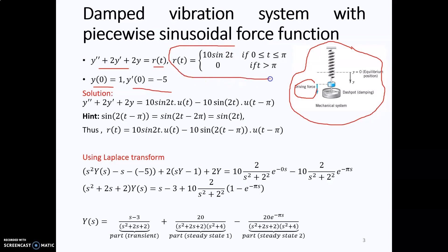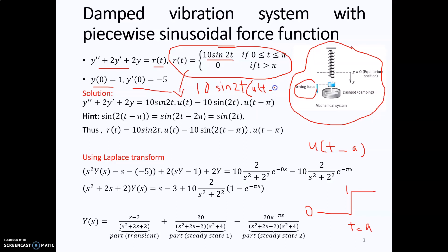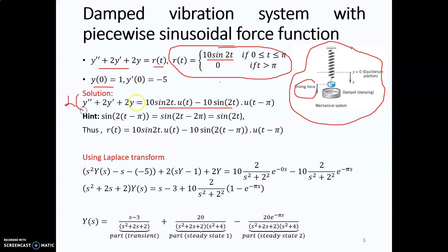First, we convert the piecewise function into one equation using the unit step function. U(t minus a) is the unit step function, where at t equal to a it changes from 0 to 1. Therefore, 10 sin(2t) between 0 to pi can be written as 10 sin(2t) multiplied with U(t minus 0) minus U(t minus pi), giving us this combined equation.